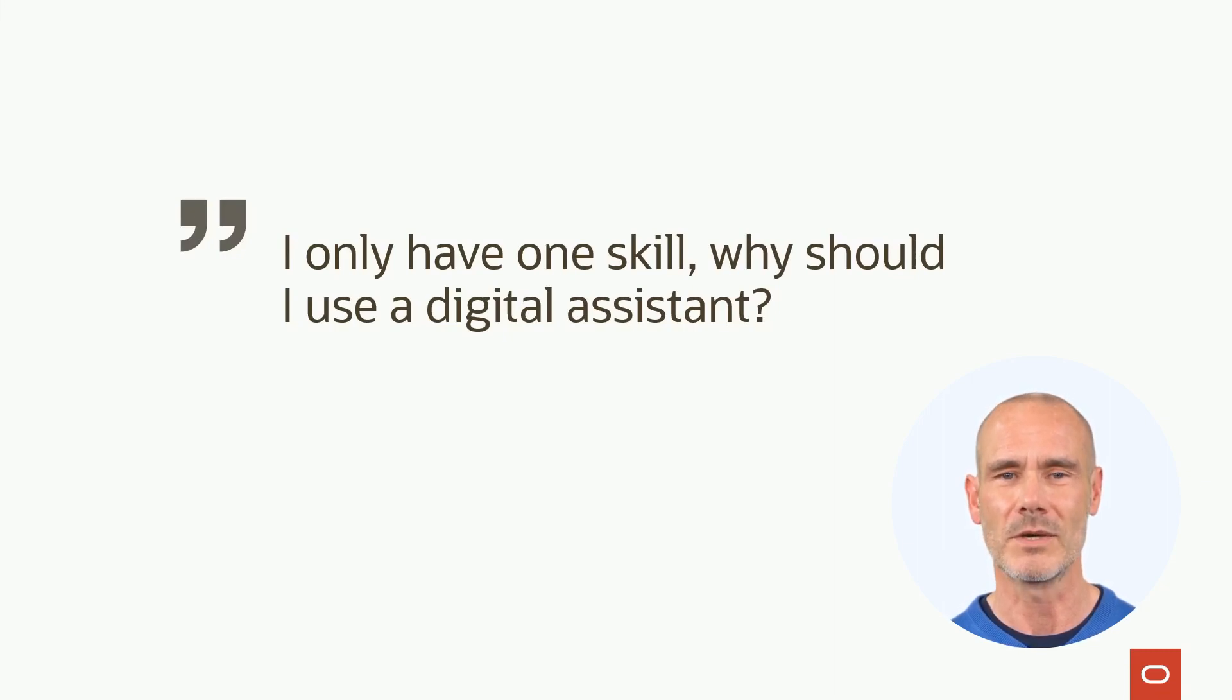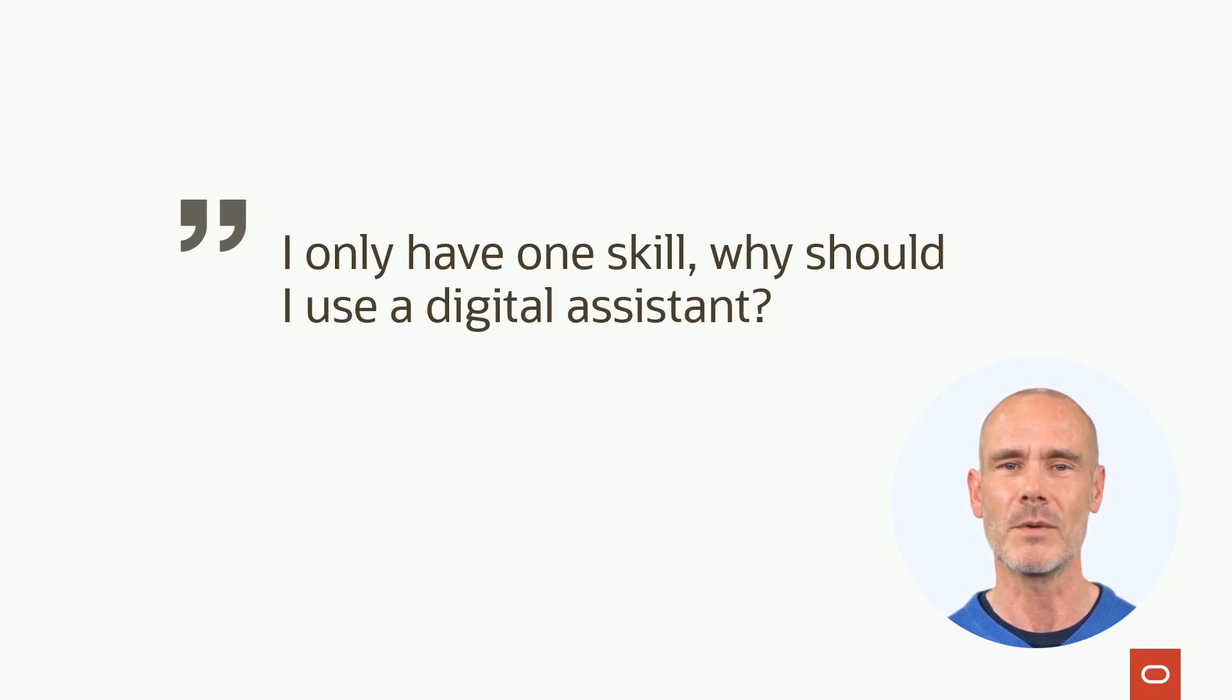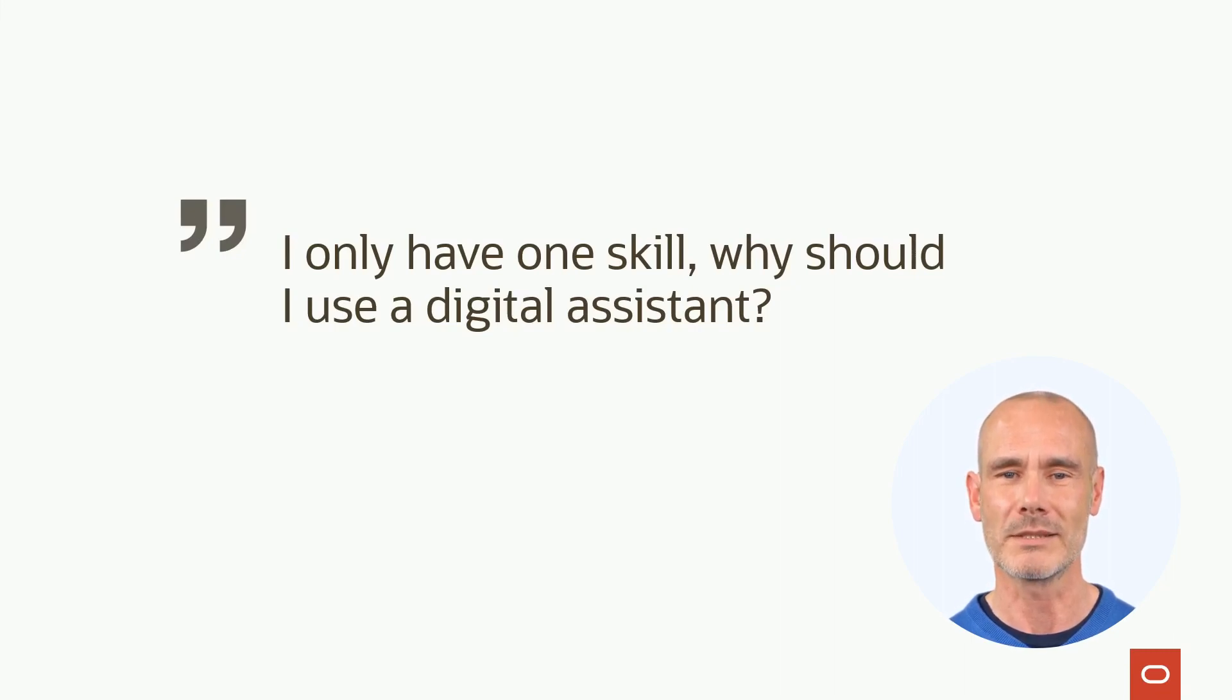Overall, even with one skill, using a digital assistant can provide a more intelligent and streamlined user experience.